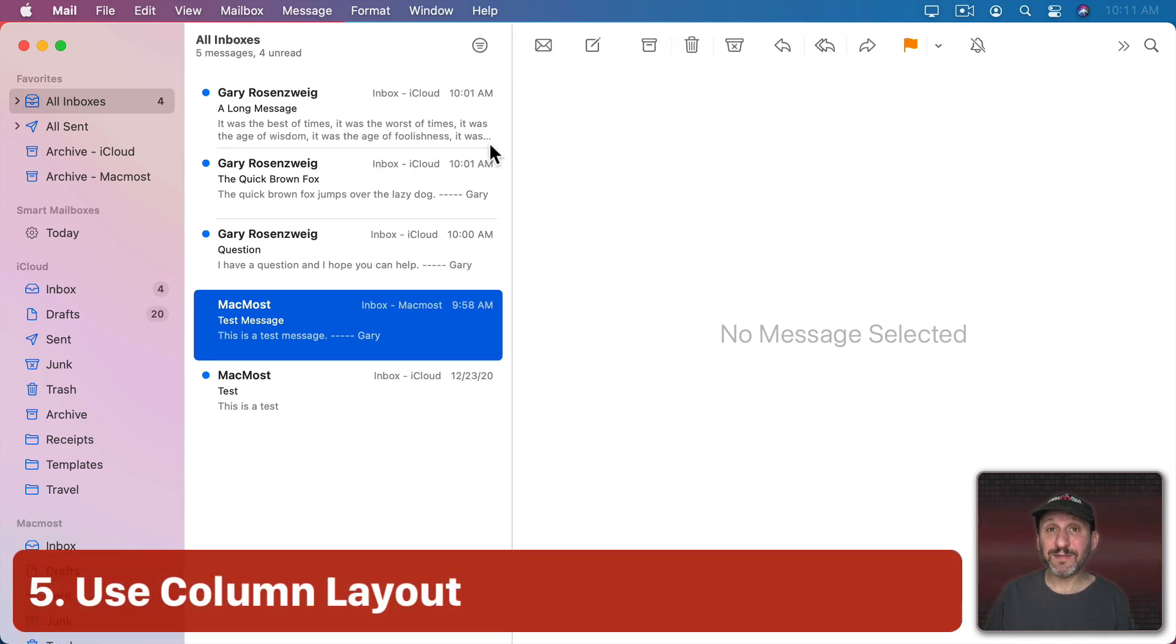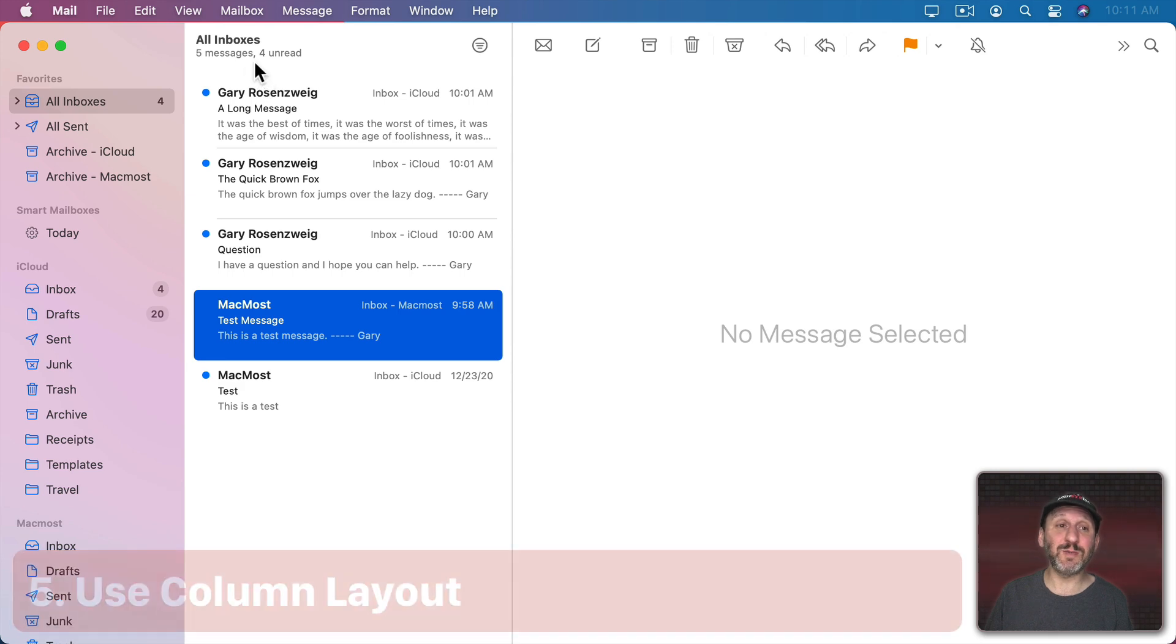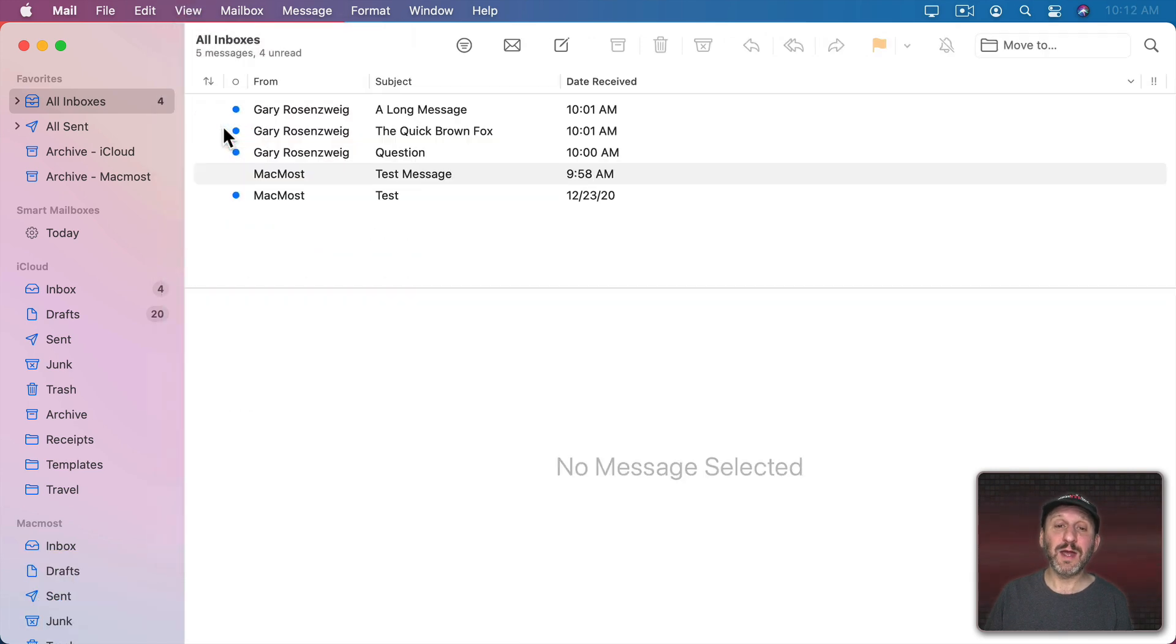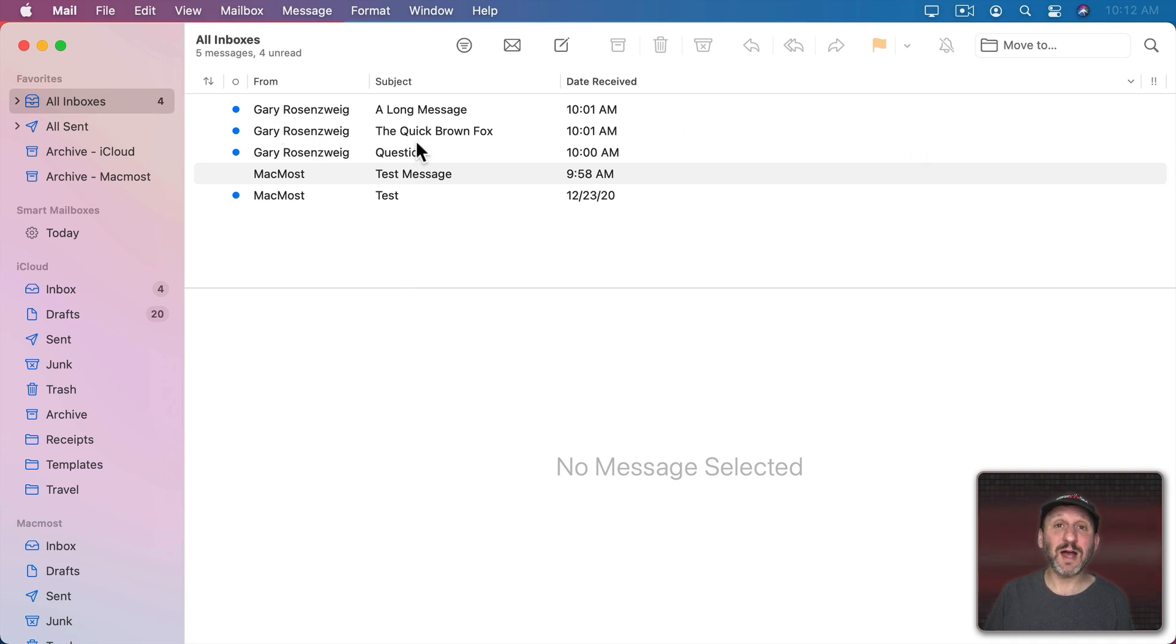Now a completely different way to view your messages is with the Column Layout. Go to View, Use Column Layout and now you get something that looks like this. You have a list at the top. It looks kind of like the List View in the Finder.